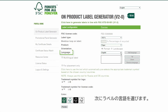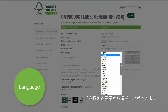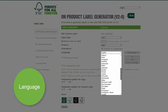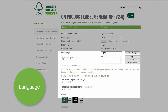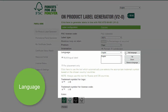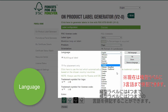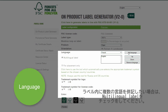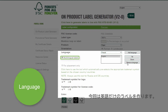Then select the language of the label. You may choose among the over 60 languages currently available. The label can hold up to four languages for the portrait label and up to two languages for the landscape label. To insert several languages in the label, tick the Multilingual Label option. Let's stay with English for now.